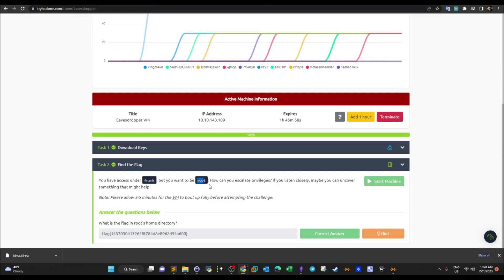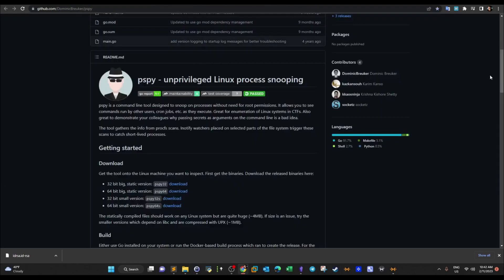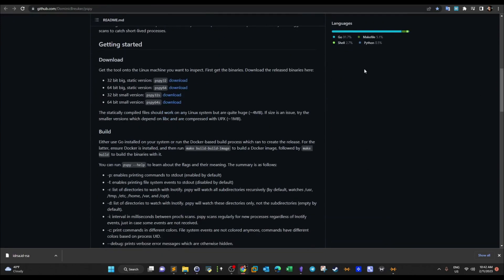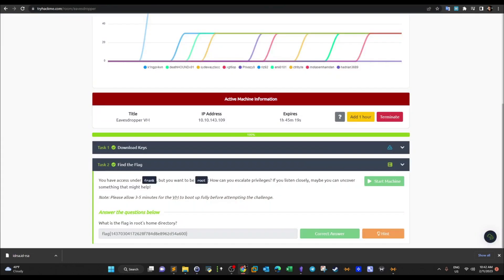To enumerate the running processes, we will need to use PSPY64 or PSPY32 depending on the architecture of the operating system. In our example, the operating system is 64-bit, so make sure to go to the PSPY repository and download the 64-bit big static version. Download that to the attacker machine — we're going to do that in a moment. Let's get started.